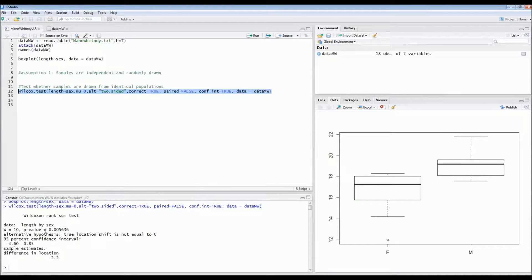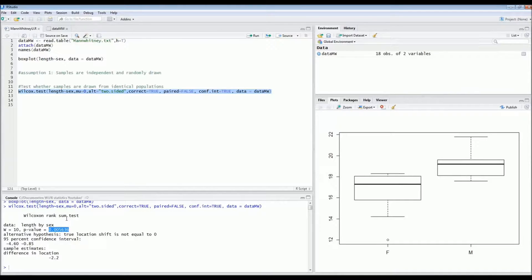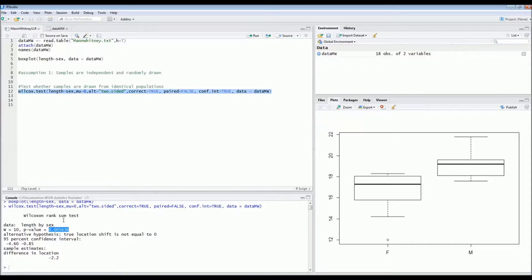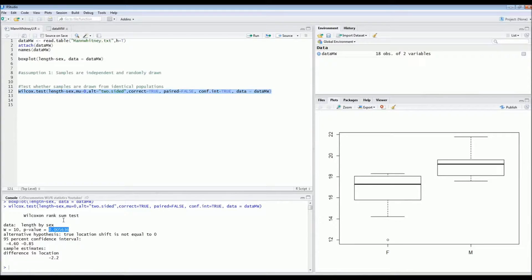First of all what we see is that the p-value is smaller than 0.05. So that means that we reject the null hypothesis in favor of the alternative hypothesis. So the alternative hypothesis is that the location shift is not equal to 0. In other words, in simple words, the males have a different size than the females based on this test.